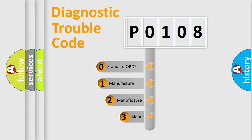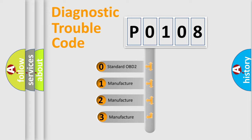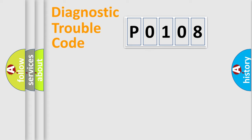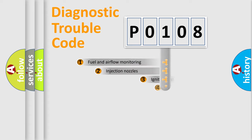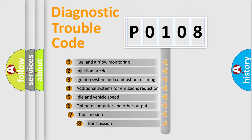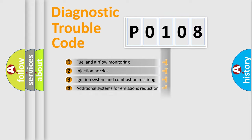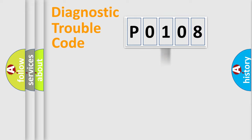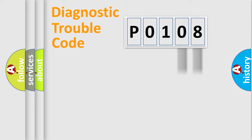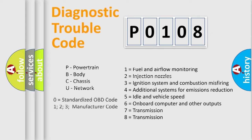If the second character is expressed as zero, it is a standardized error. In the case of numbers 1, 2, 3, it is a car-specific error. The third character specifies a subset of errors. The distribution shown is valid only for the standardized DTC code. Only the last two characters define the specific fault of the group. Let's not forget that such a division is valid only if the second character code is expressed by the number zero.